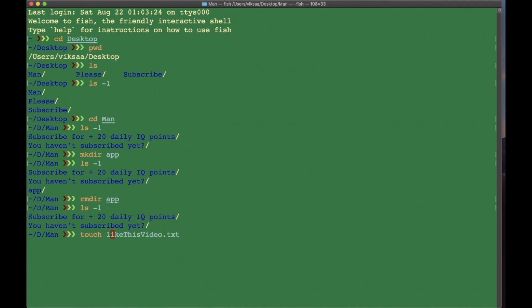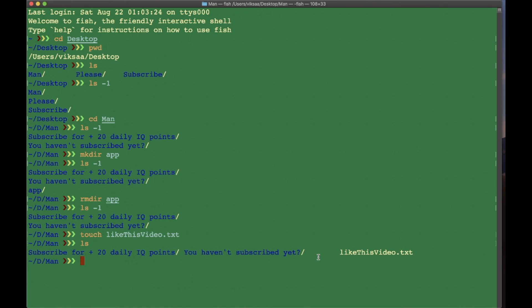I can make, like, title of my file, and then add .txt extension, press Enter to create the file. Now if you see with ls, we have title of the file.